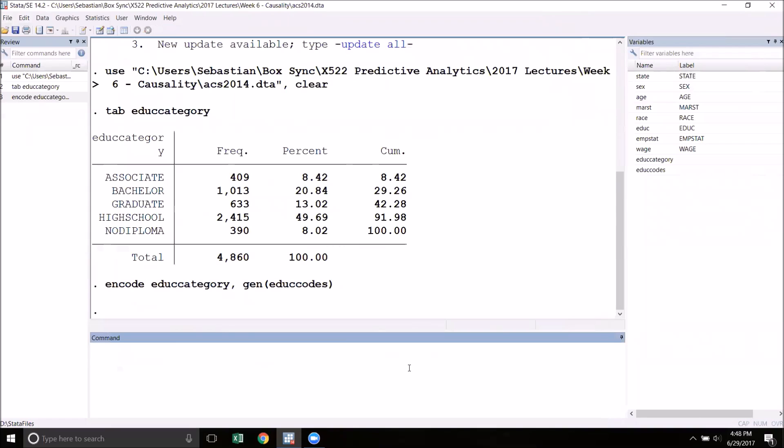The way that we do this is by using the command label space define. Next we choose a name for our order. I'll just call this edu_order - you can name this anything you like. Now another space and we now type the order that we want things to go in. So I'm going to put one...